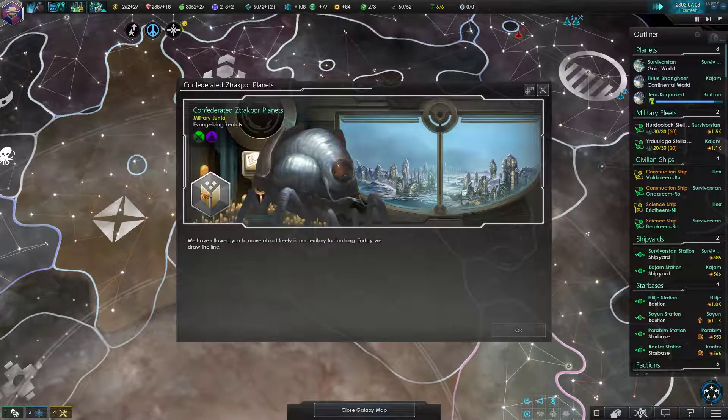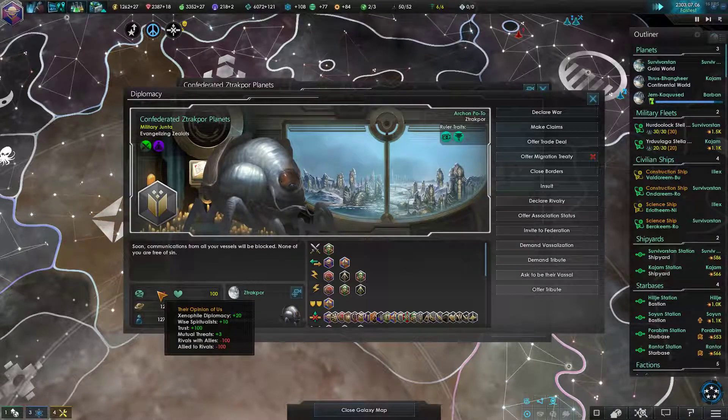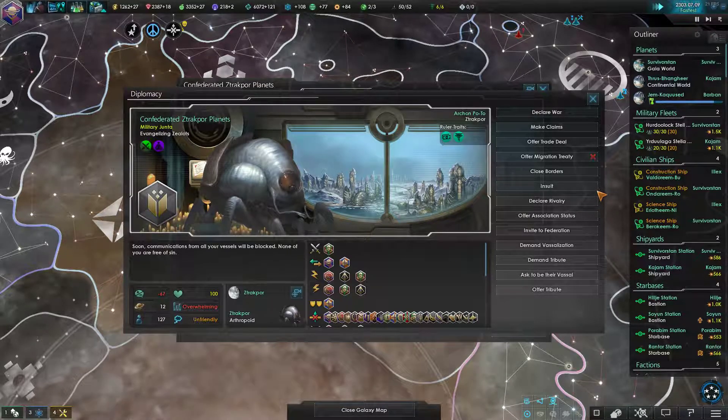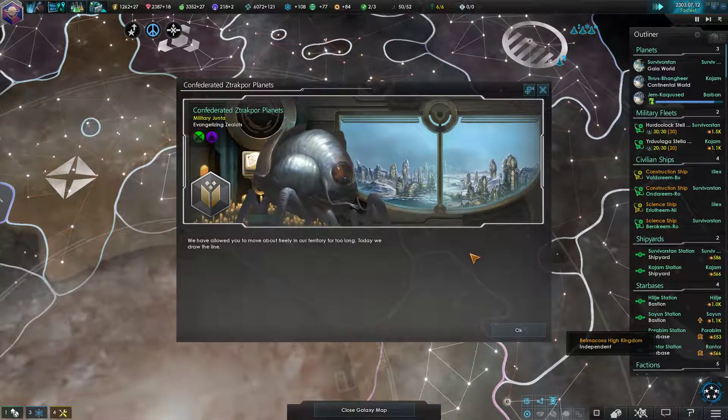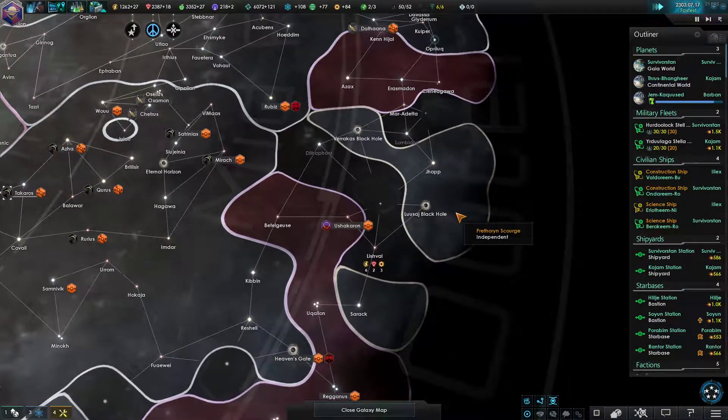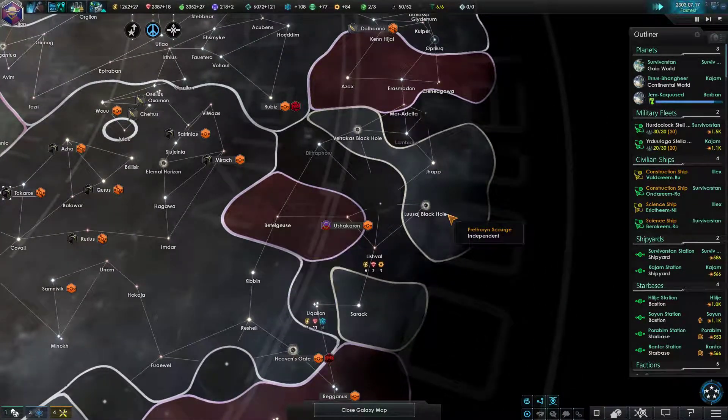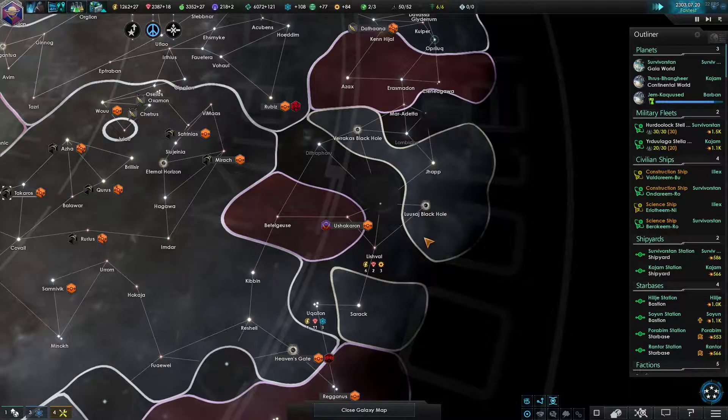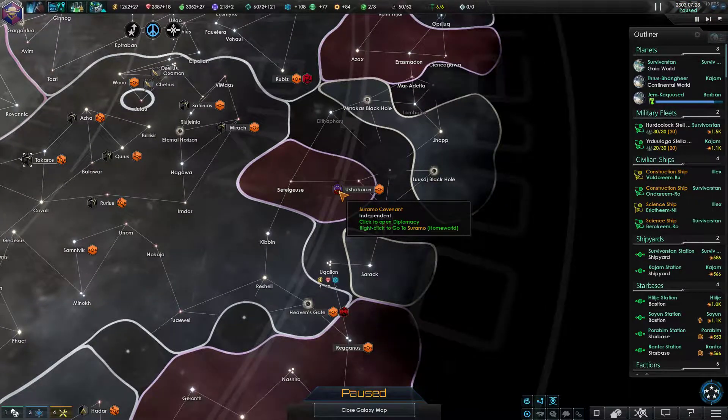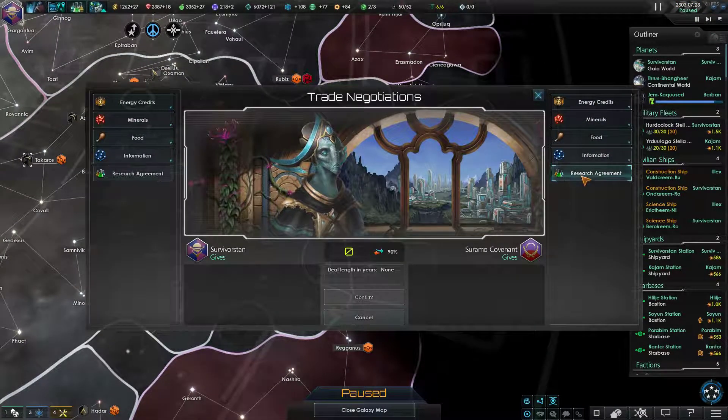And these guys are being dicks. Rivals with allies, allied to rival. Whatever. Oh man, I wish I had more information. In fact, could I get more information?